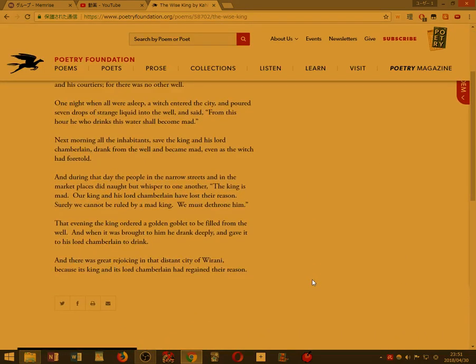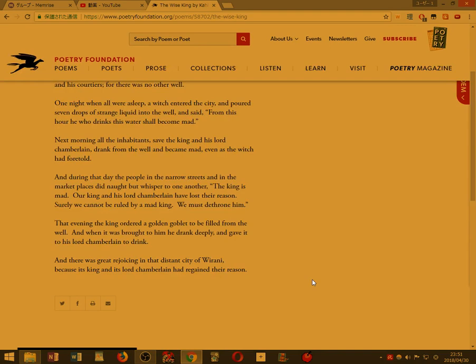One night, when all were asleep, a witch entered the city, and poured seven drops of strange liquid into the well, and said, From this hour, he who drinks this water shall become mad.